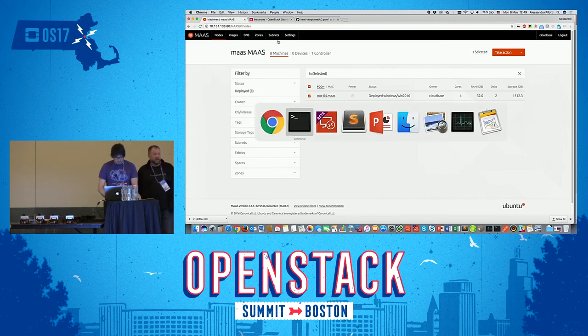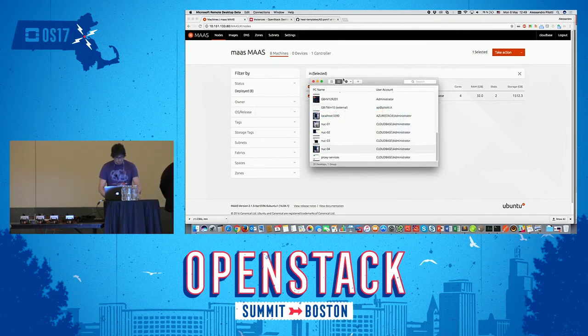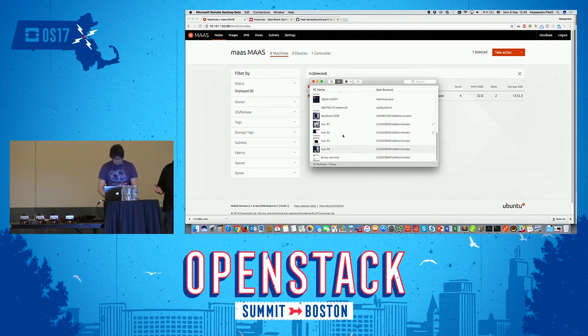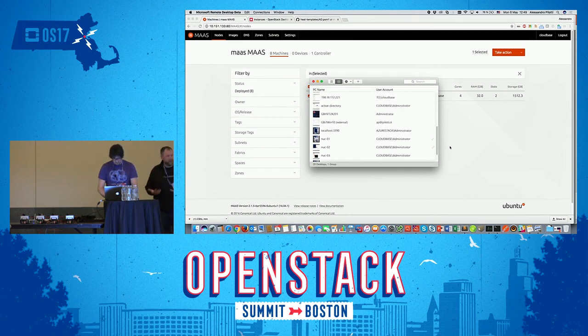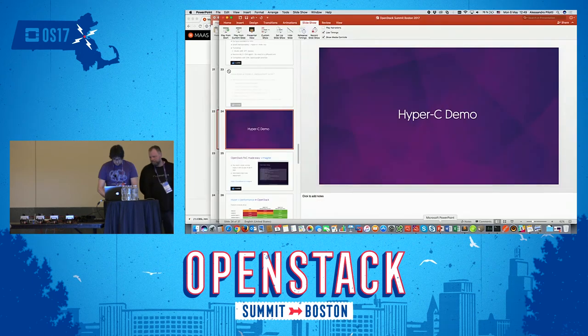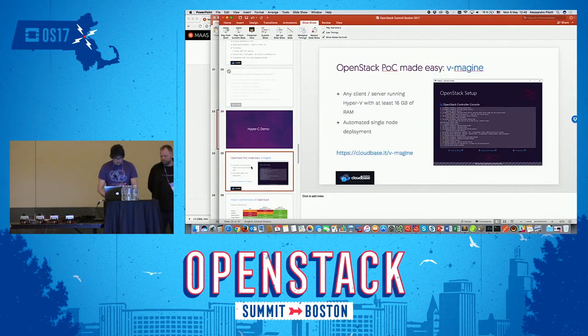Essentially, with Microsoft technologies and OpenStack, we can basically suit the needs of your pets and your cattle.